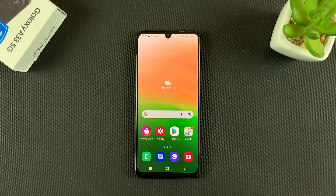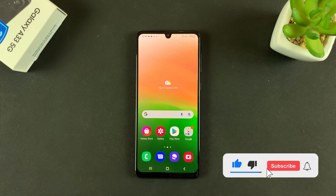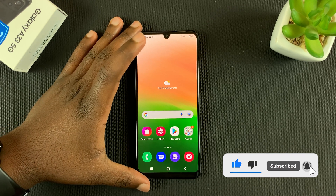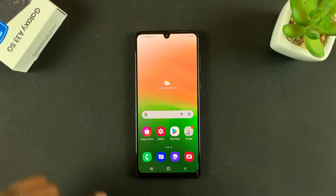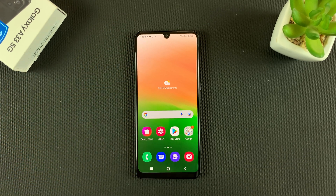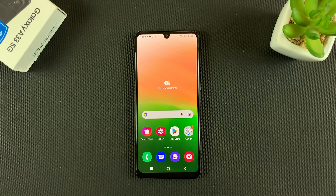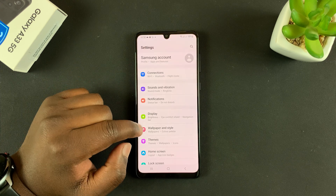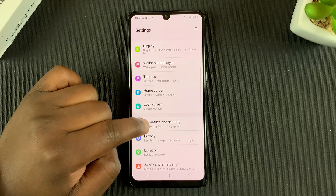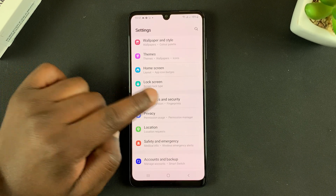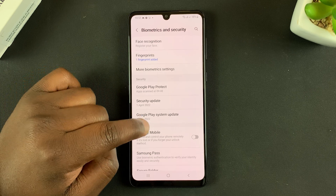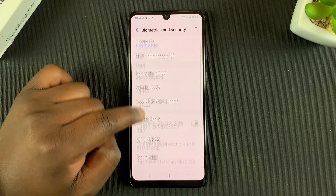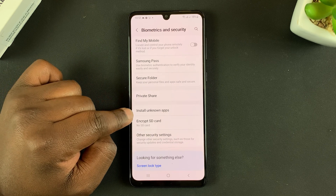In today's tech tip, I'll be showing you how to enable installation of unknown apps on your Galaxy A33 5G. These are basically APK files not necessarily from the Play Store. Go to Settings, then go to Biometrics and Security, tap on that, and then go to Install Unknown Apps.